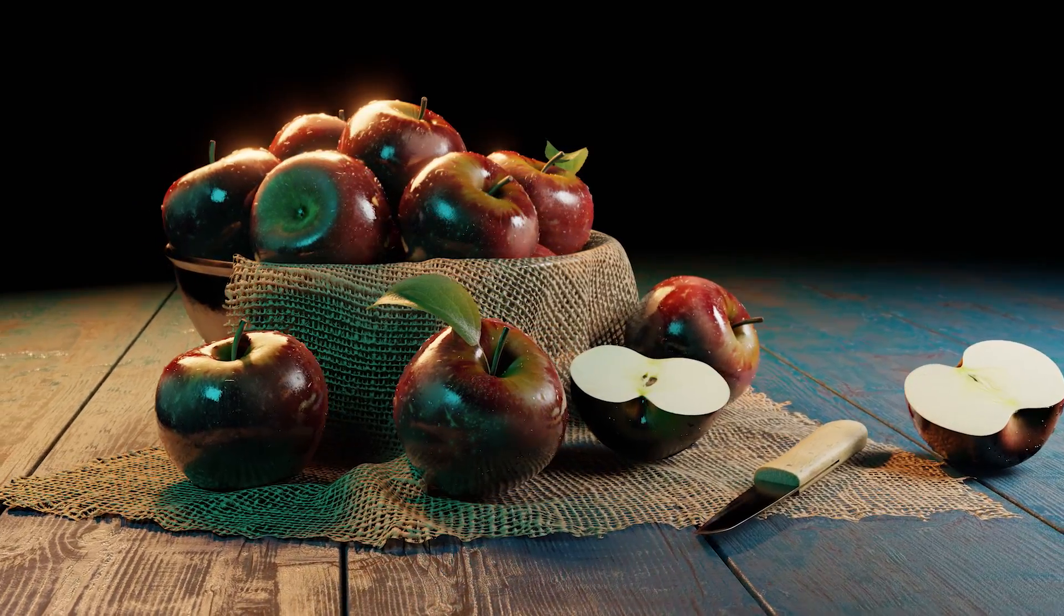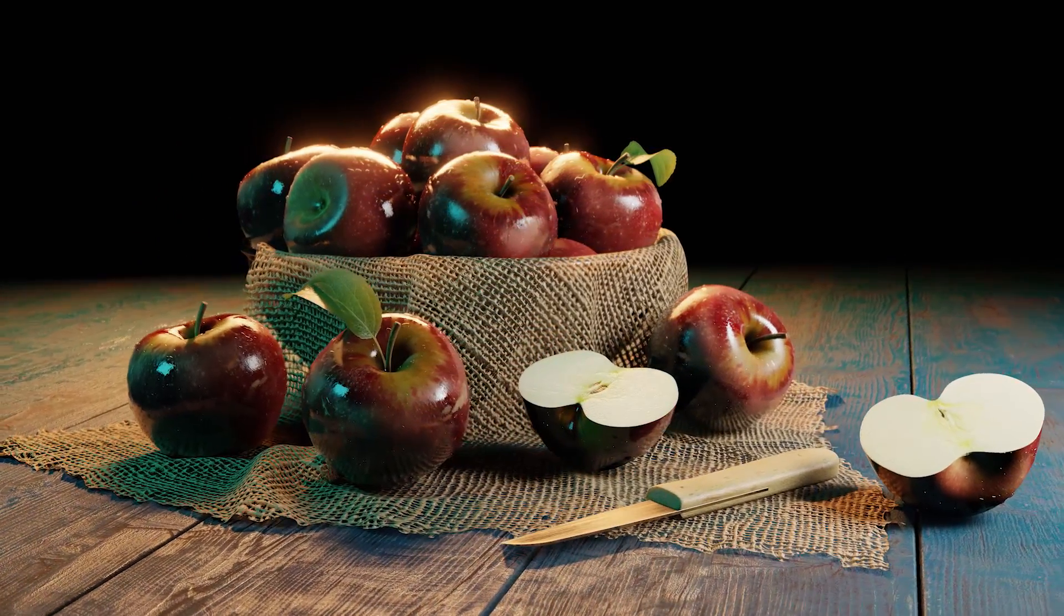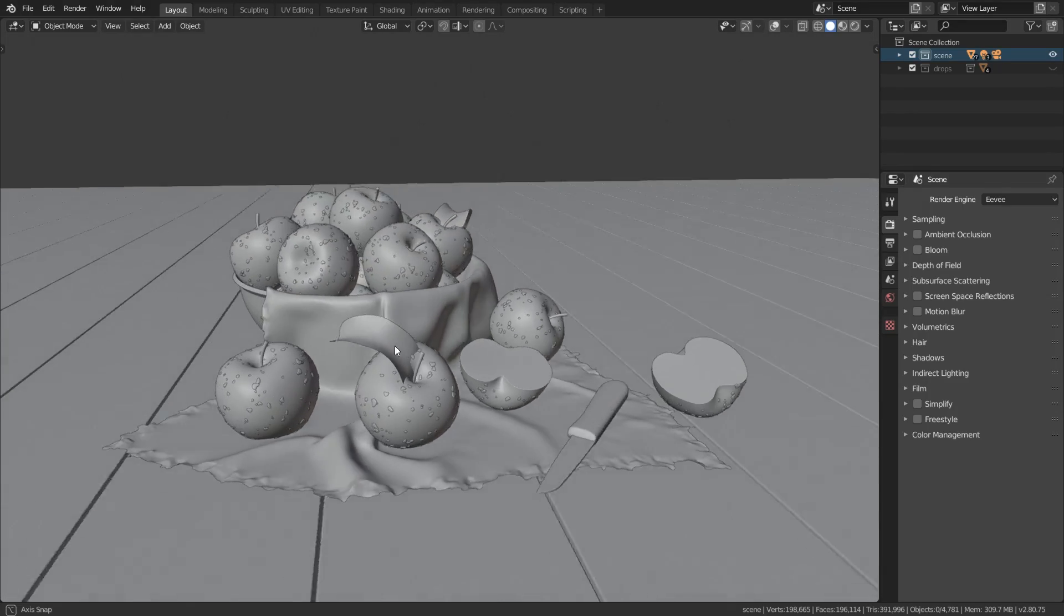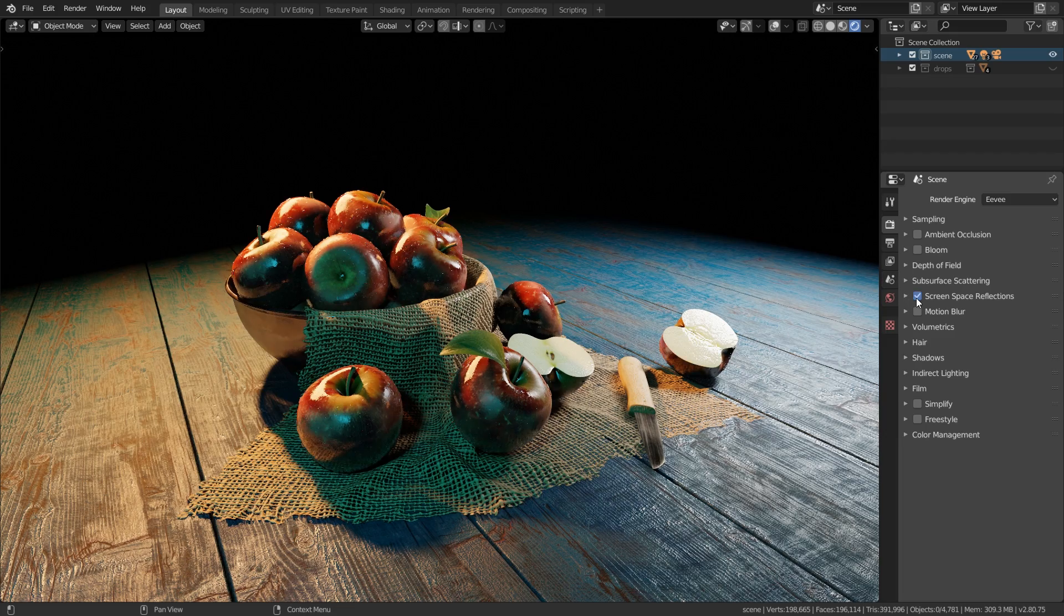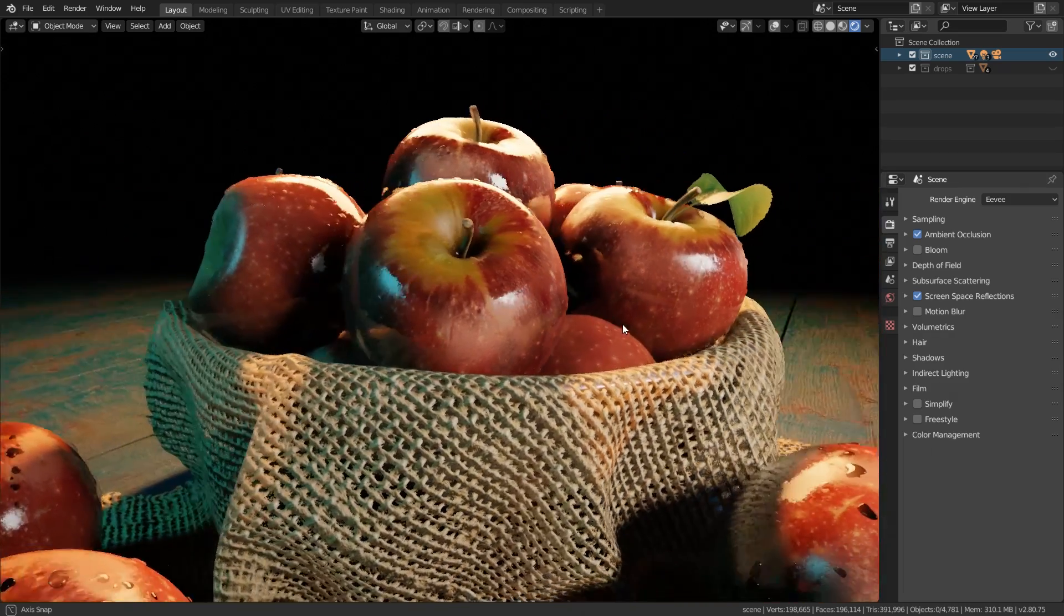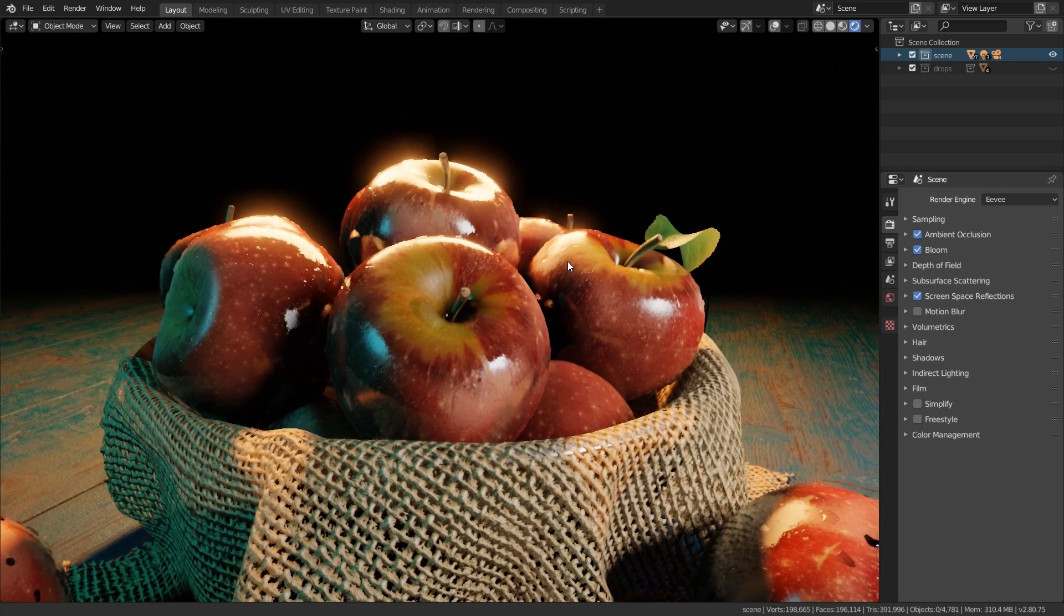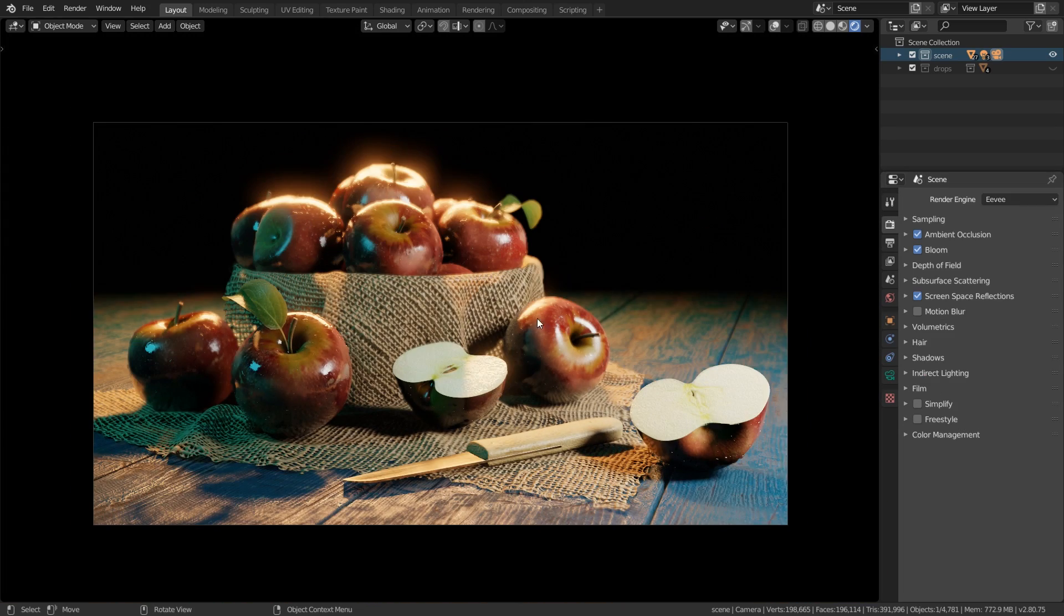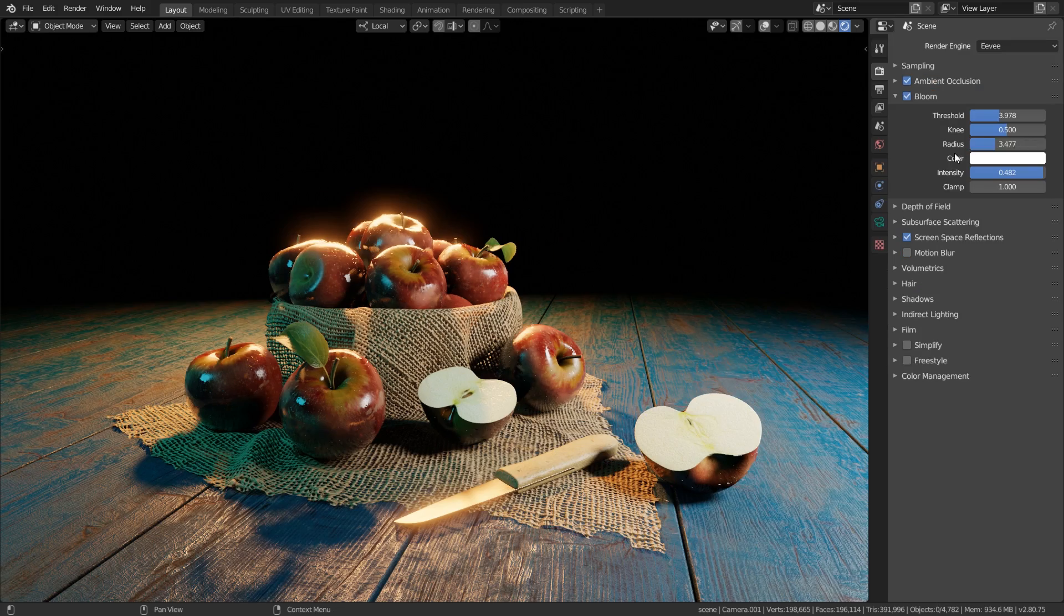Welcome to the 14th video of the Blender 2.8 beginners tutorial series. In this video we will take a closer look at the Eevee render engine which we basically used all the time till this point, but here we want to take a look at all the settings we have, some nice effects we can enable like this bloom glow effect or depth of field, and then we will learn how to export a final image.